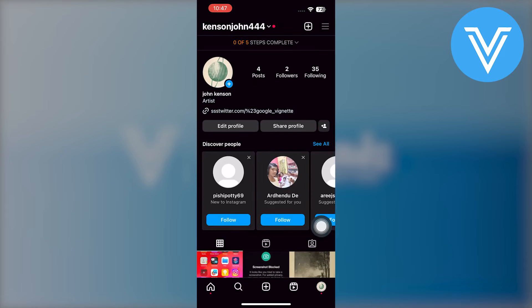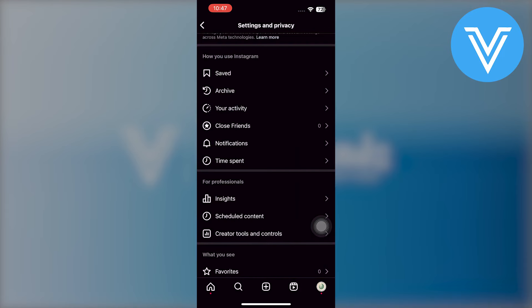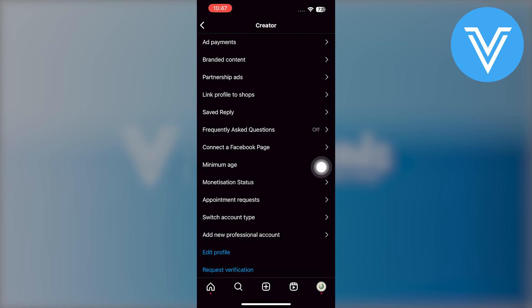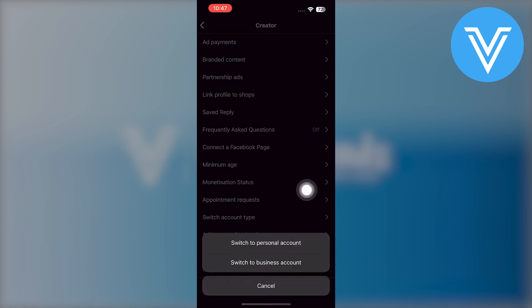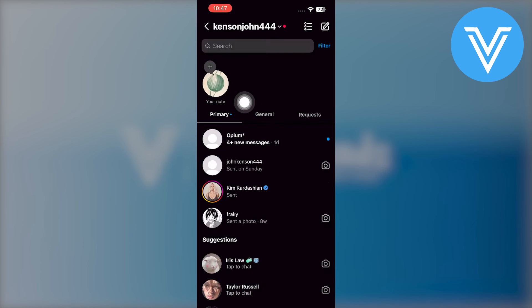Now go back to settings and go into creative tools and controls. Again, click on switch account type and choose to switch to a professional account. Then go into your DMs and now you'll be able to see your notes here.